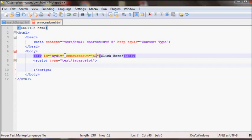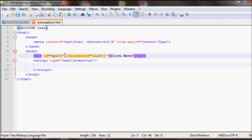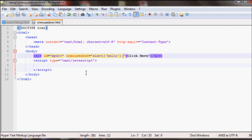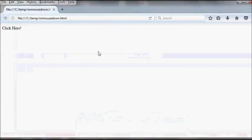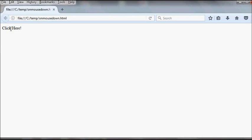So let's say if I just want to alert hello. And if you run this you see this click here, and if you bring the mouse down it should give that alert box.